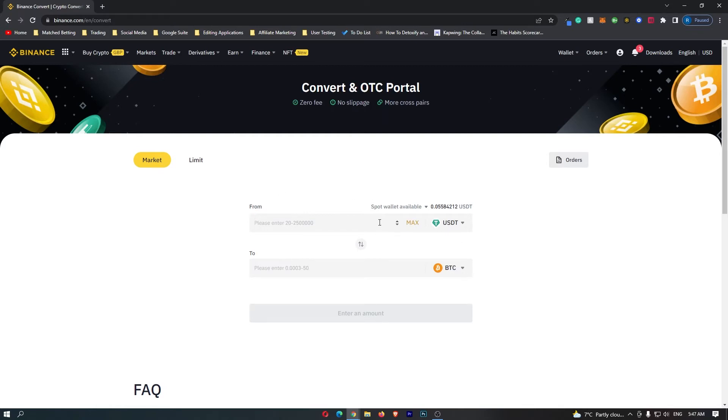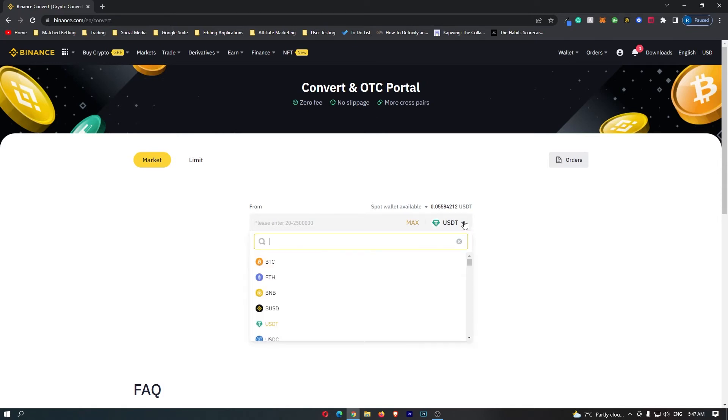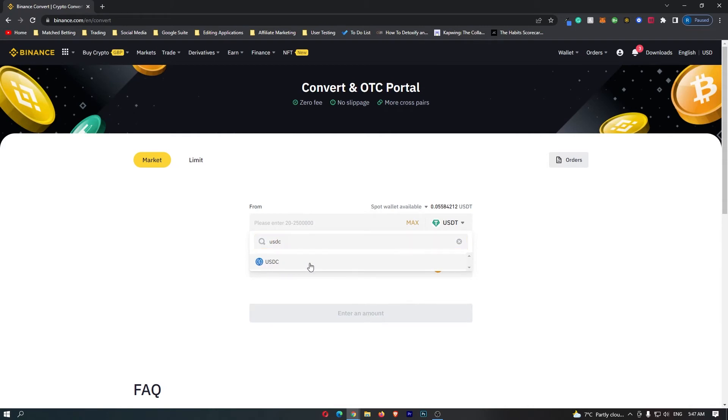First of all you want to come to this top bar and in this drop down menu you want to search for USDC and the USDC token pops up right here.